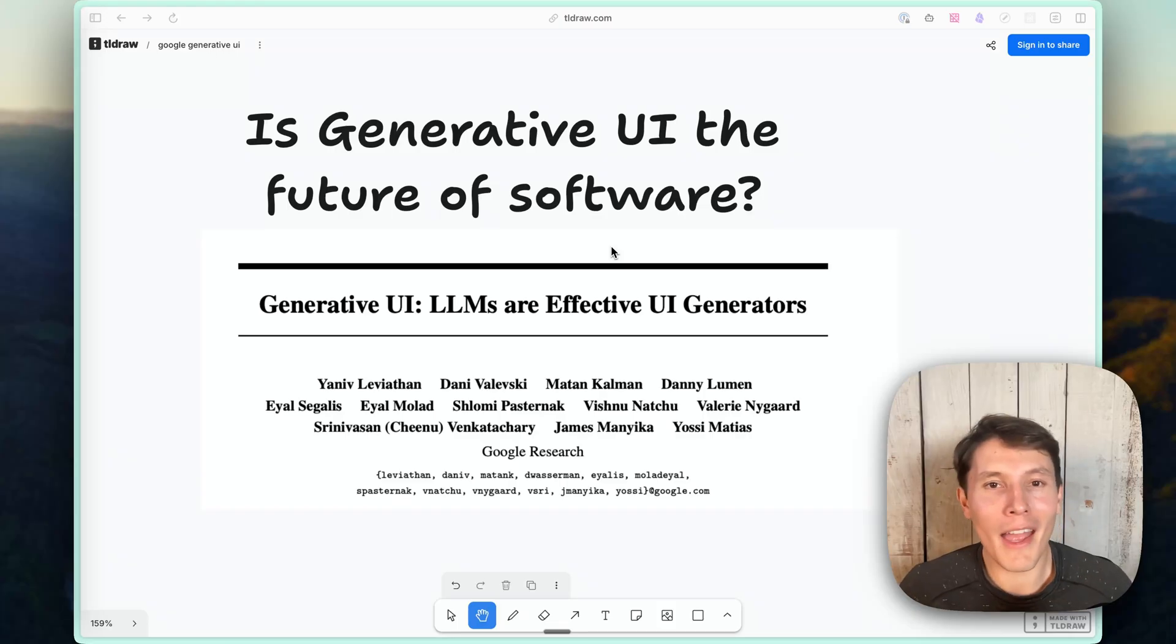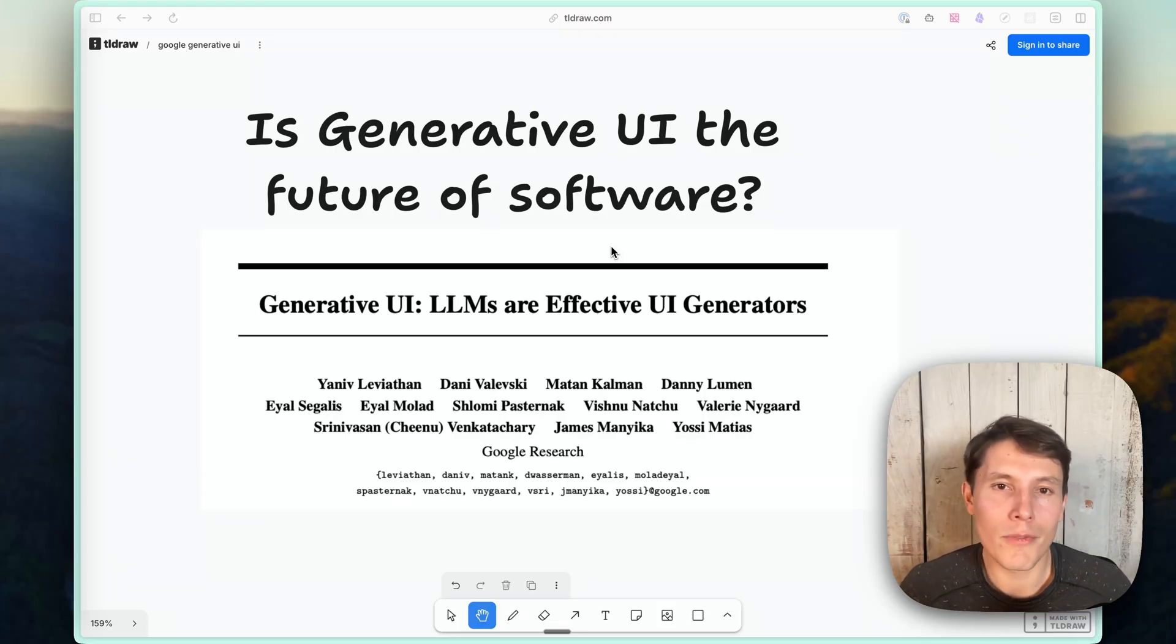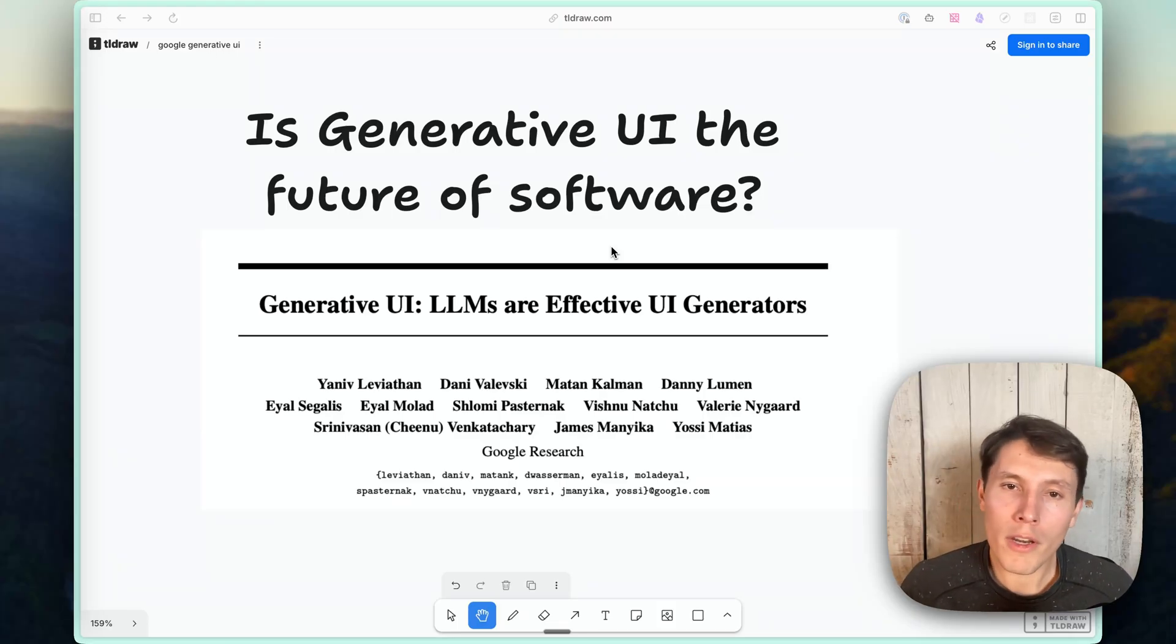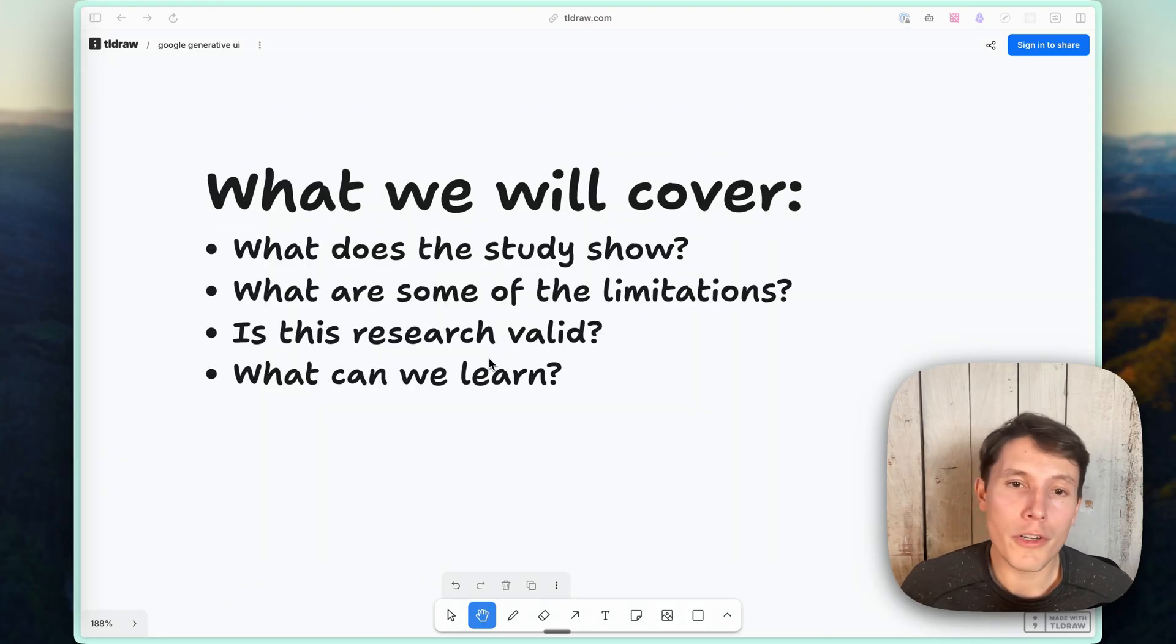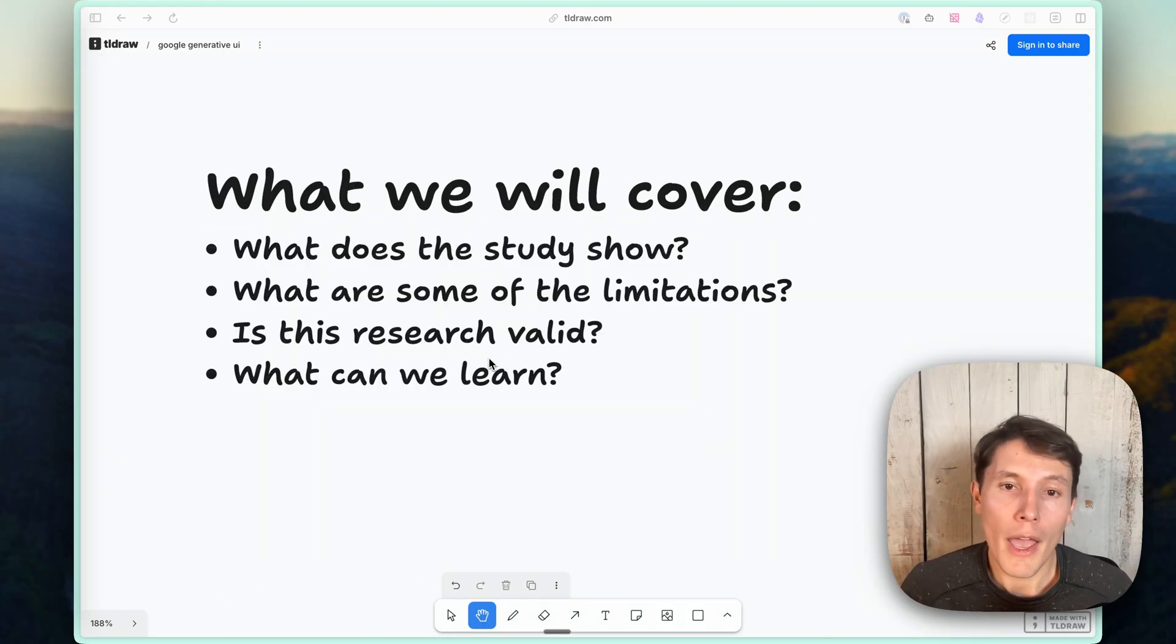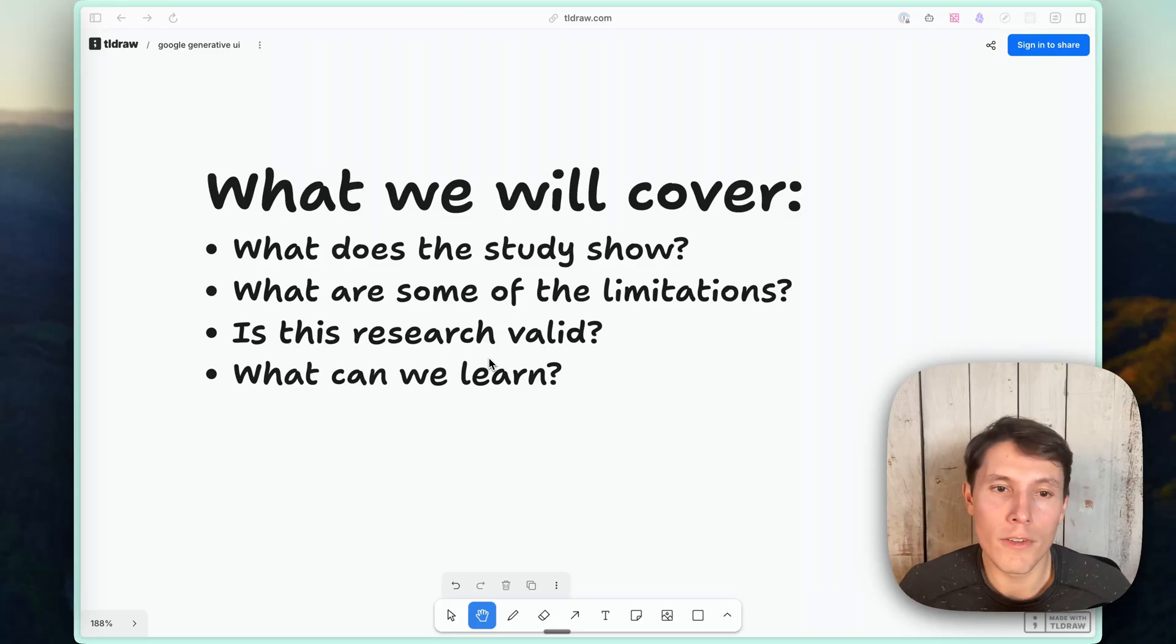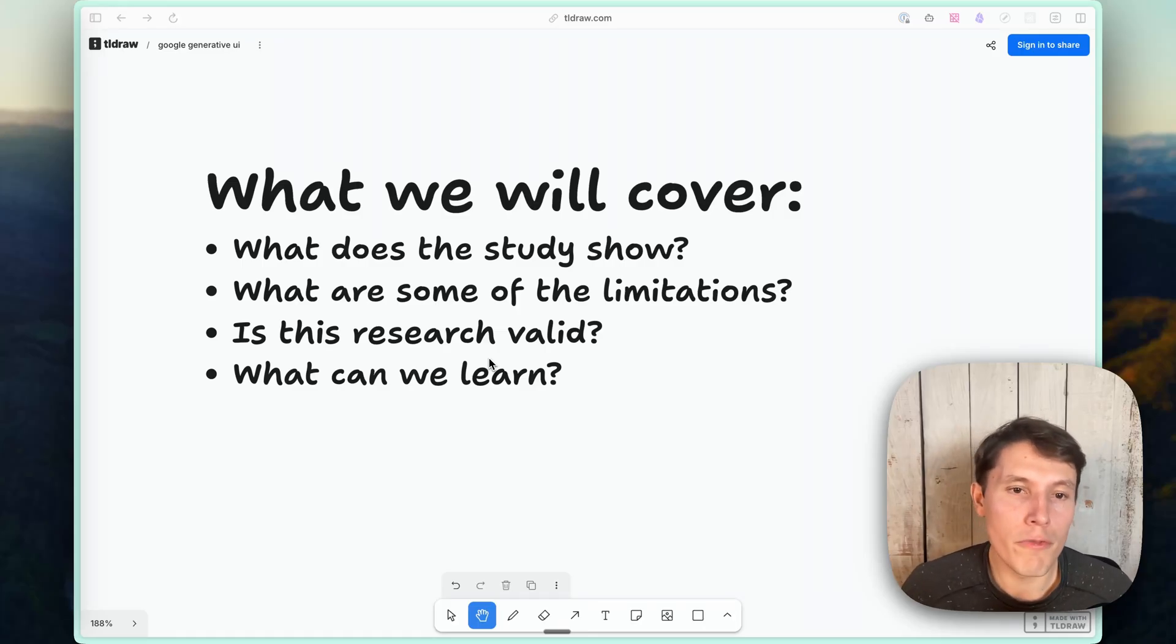I'm going to ask, is this just marketing hype for Gemini 3 and Google? Or what can we actually learn from this paper? First, I want to show what the study shows, what are some of the limitations of the study, and is this research valid?